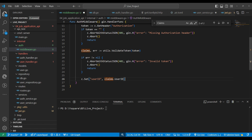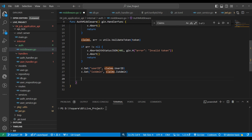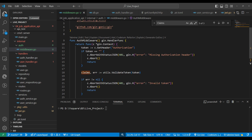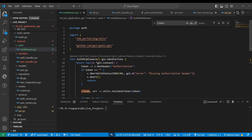Once that's done we also define one more key, 'is_admin'. After that we always call c.Next, which means if this middleware works correctly without aborting or returning, it proceeds to the next request handler. So our middleware is ready.